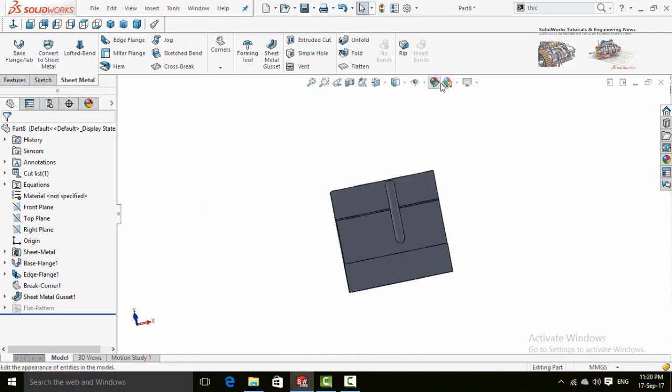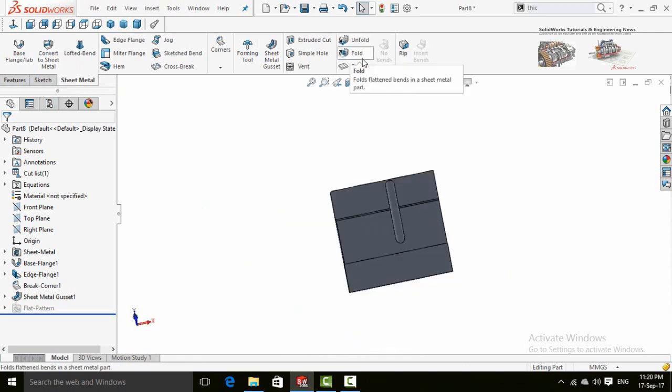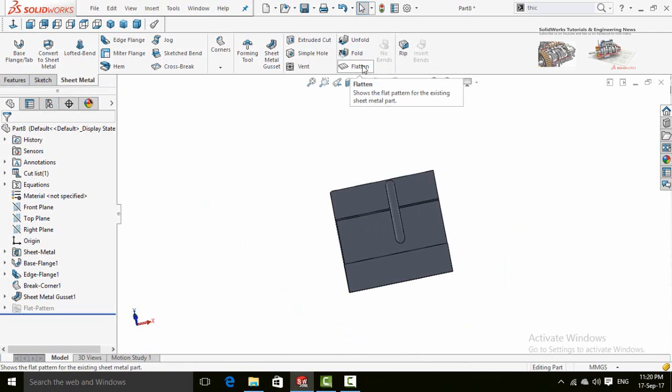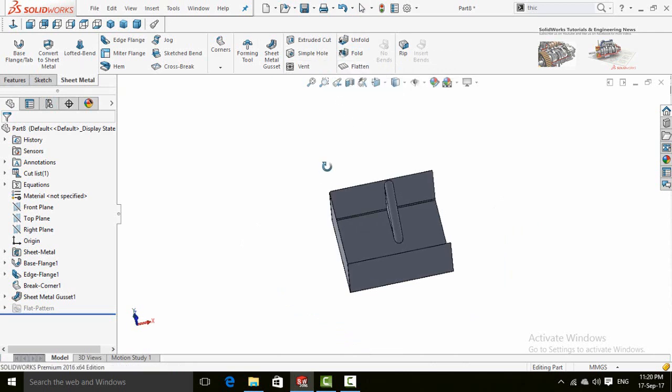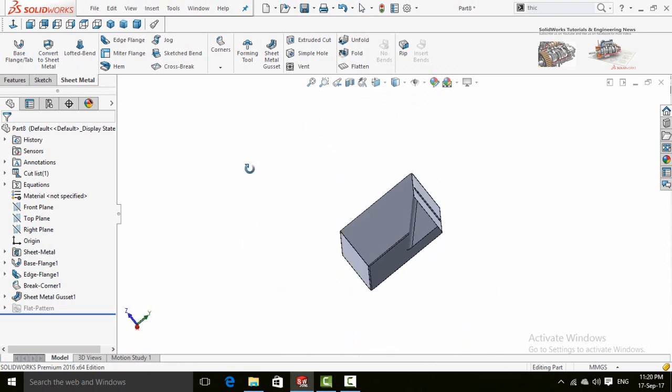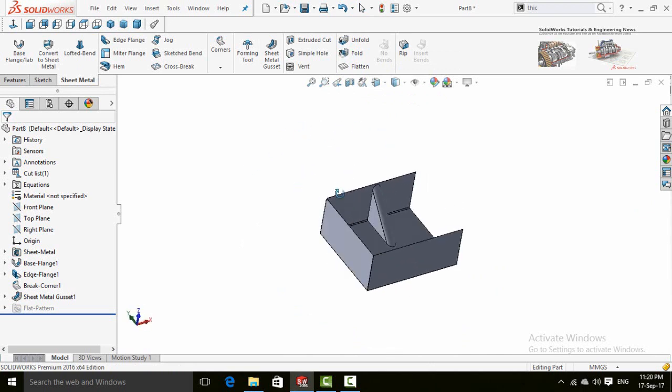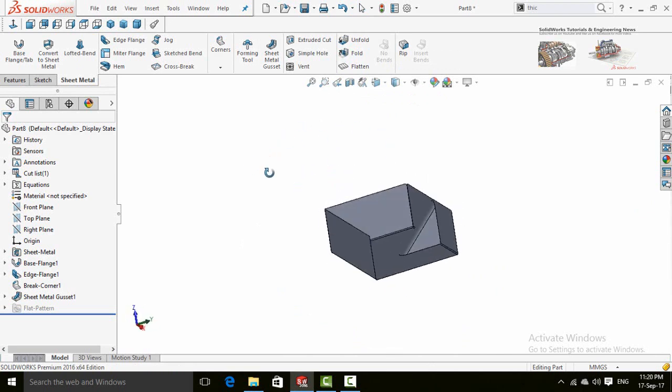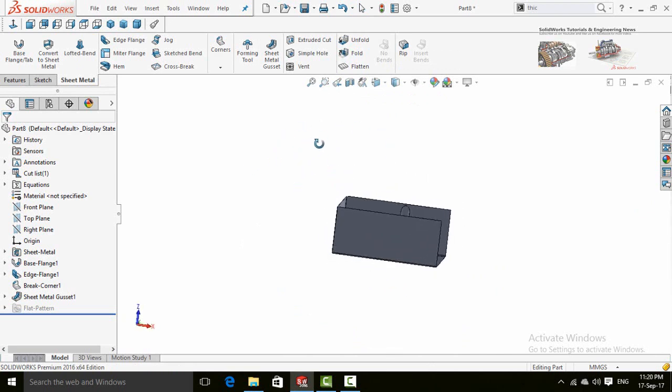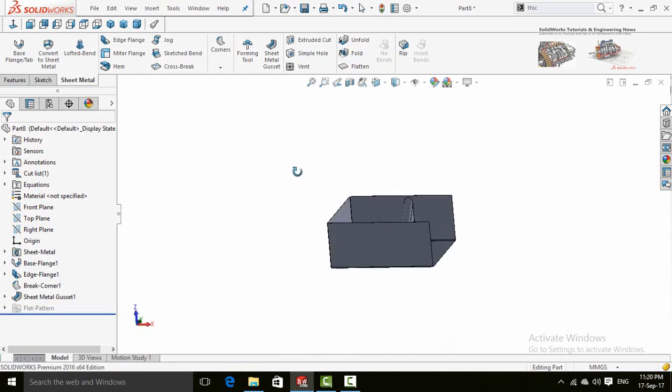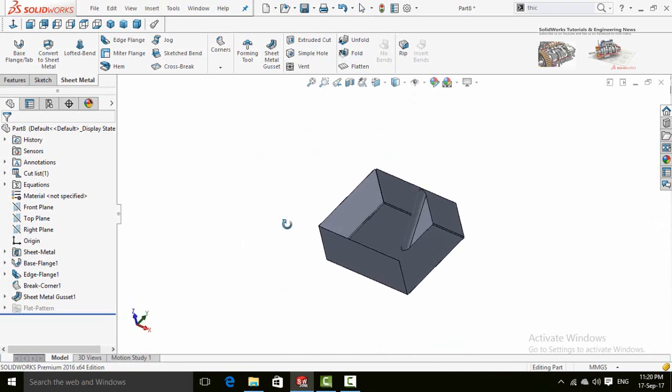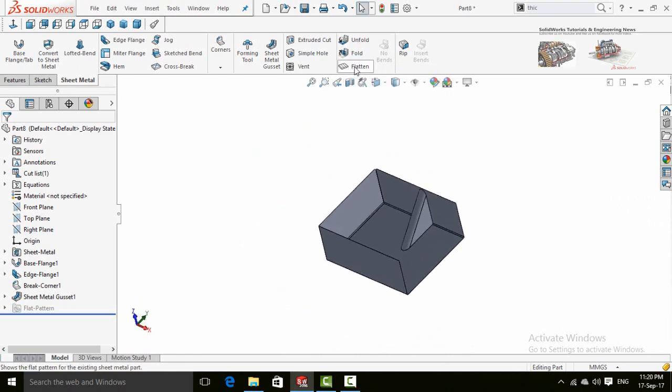Now we have unfold, fold, and flatten commands. If you press flatten command, all of your sheet metal part or body will be flattened, and then you can measure all the development lengths. So let's press it, flatten.